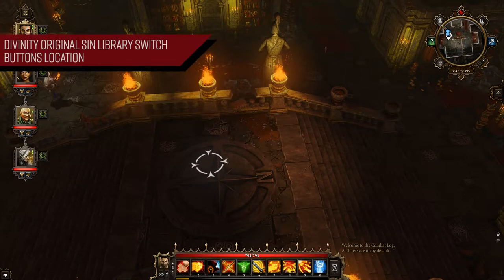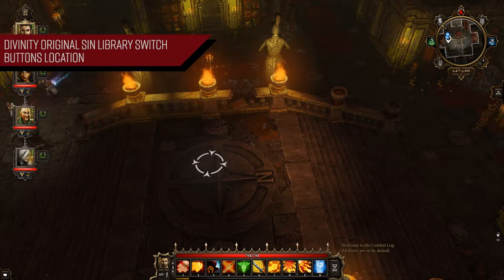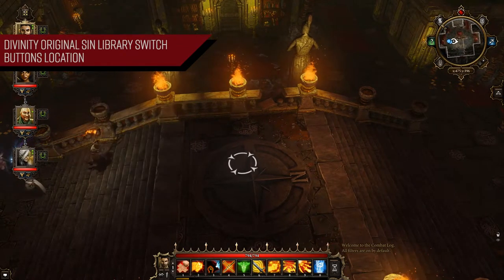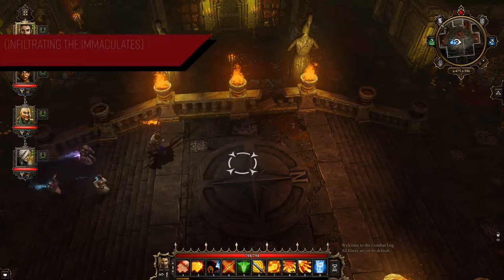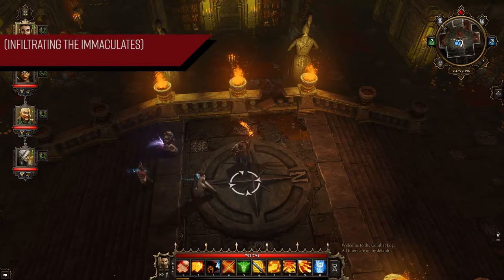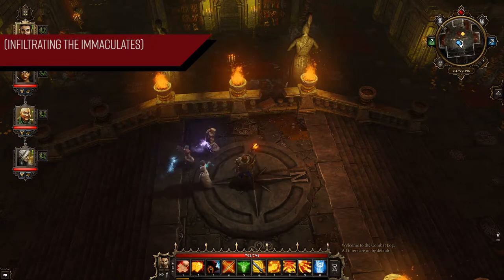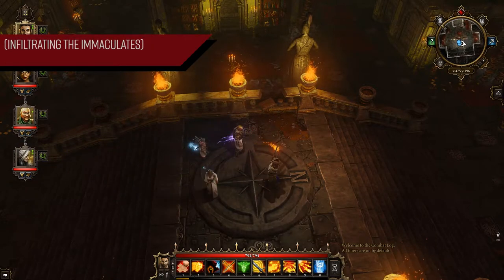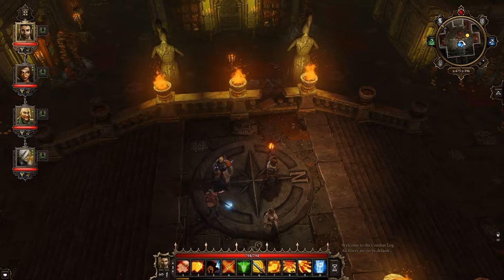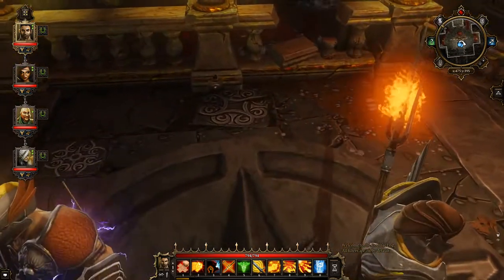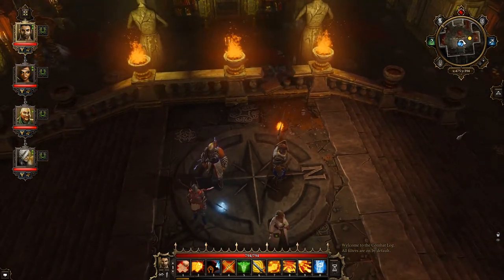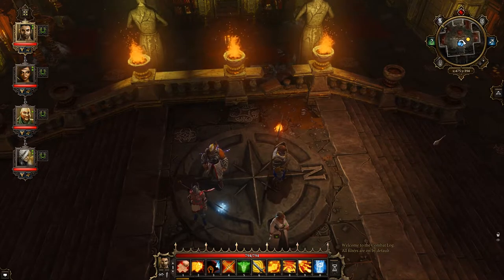What's going on, good people! In today's video for Divinity: Original Sin, I'm going to give you guys a few tips on where the library switch buttons are located. This takes place during the quest 'Infiltrate the Immaculates.' So with that, let's get started. There are four buttons overall located in this library, and we have to press them in a specific order.